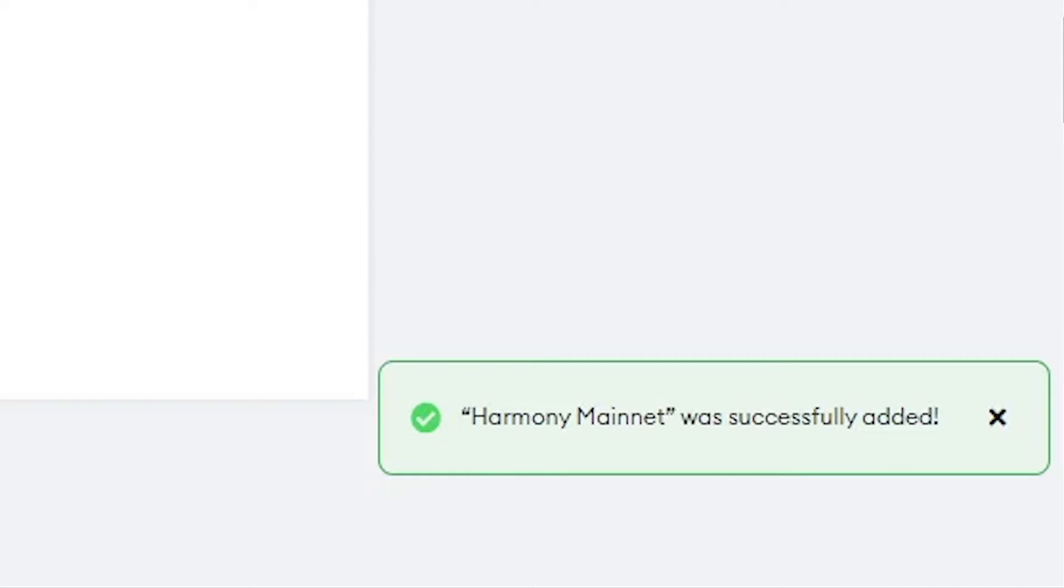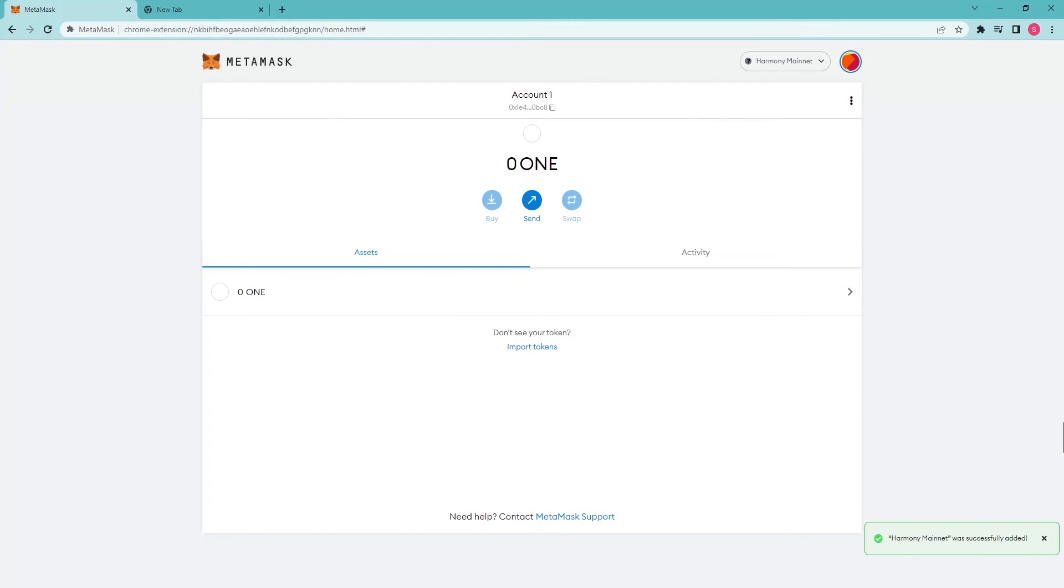Before proceeding to the next step, we need to get funds on our present wallet. There are actually two ways through which this can be achieved: import Harmony Google Chrome extension account using a private key, or directly send funds using address.